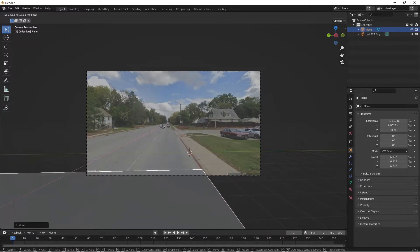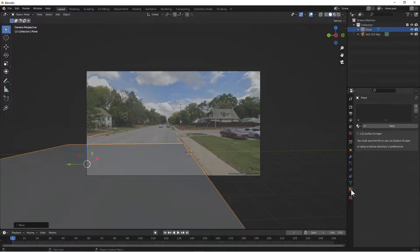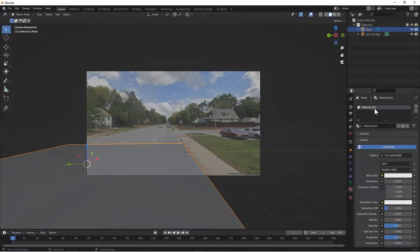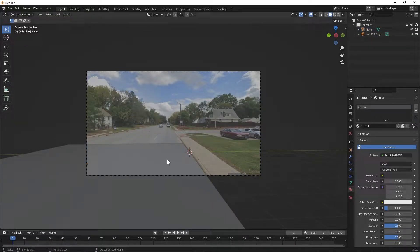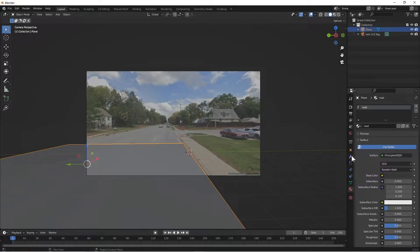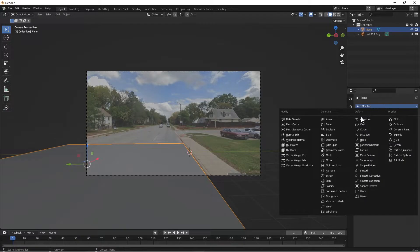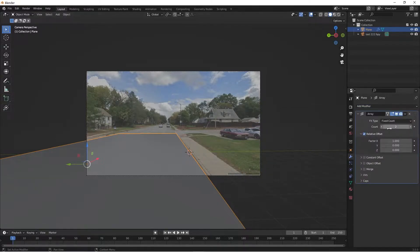Now I'm going to move it back and give it a color. I'll create a new material and call it 'road'. You can use a texture, but I'm going to do this quickly and make it just dark. So now I have my road. I can click on it, add a modifier, do an array, and add a bunch of them down to the end. There's my road.